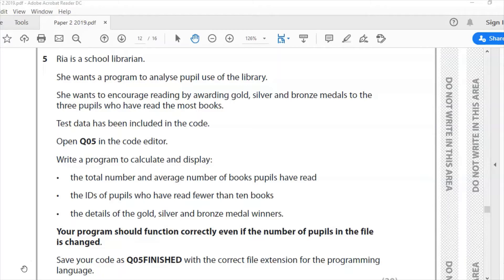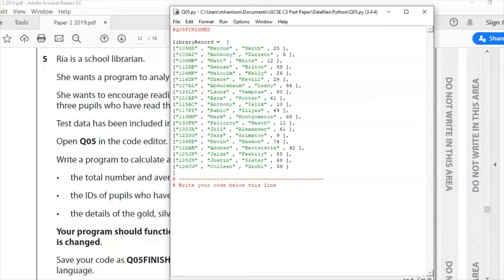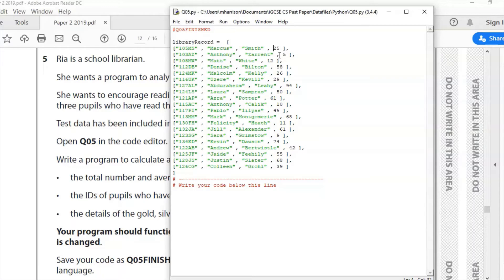The question says: Ria is a school librarian. She wants a program to analyze pupil use of the library. She wants to encourage reading by awarding gold, silver and bronze medals to the three pupils who have read the most books. Test data has been included in the code — open Q05. This is Q05. We can see the test data there — a very large array called library record, with several elements. Each element has a reference number, a name, and a number, all separated with commas — comma-separated values. That number is the number of books the pupil has read.